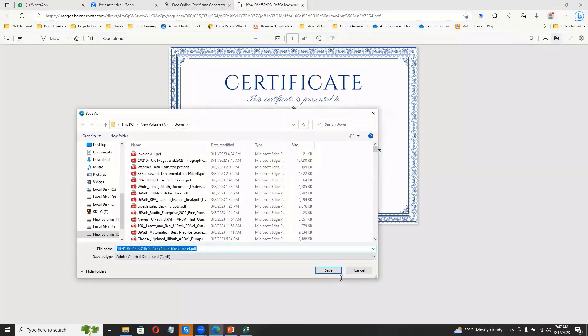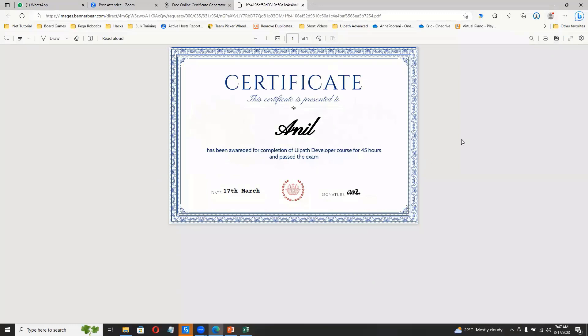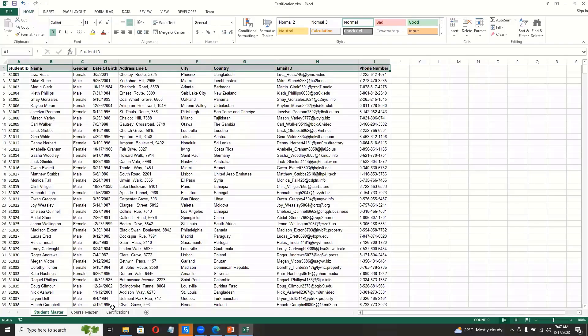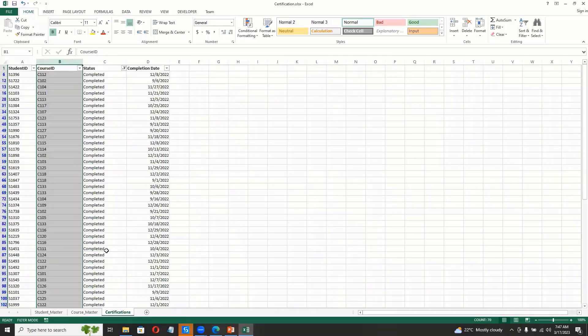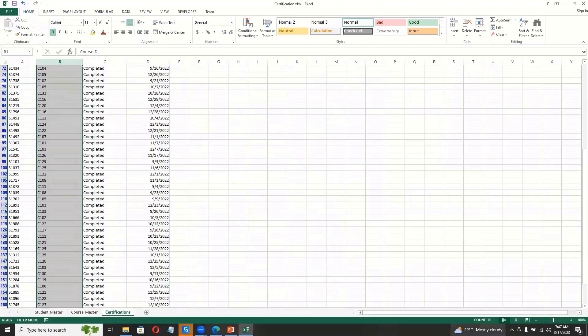And then once all the entries are done, so here if we say, if you go to certifications here, we will know that we have 70 or 16 entries, right? So all 16 certificates should be updated.